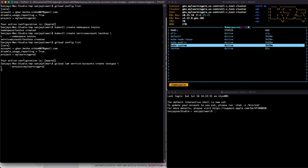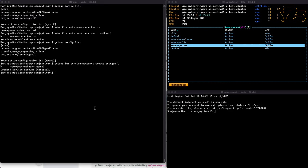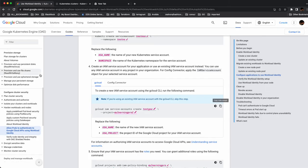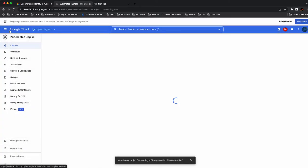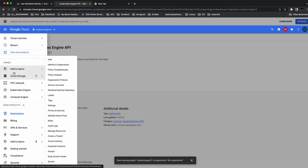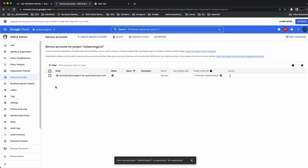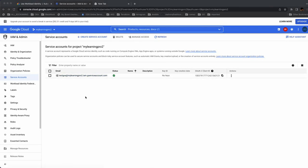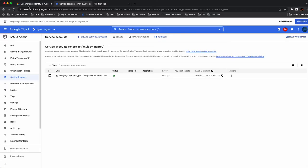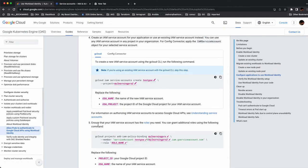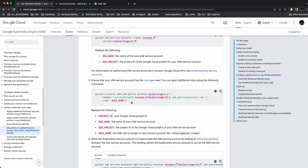We'll create the Google service account under 'my-learning-pro-2'. Running 'gcloud config list' you can see I'm in 'my-learning-pro-2'. Let me confirm by listing service accounts — yes, 'test-gsa' is created.